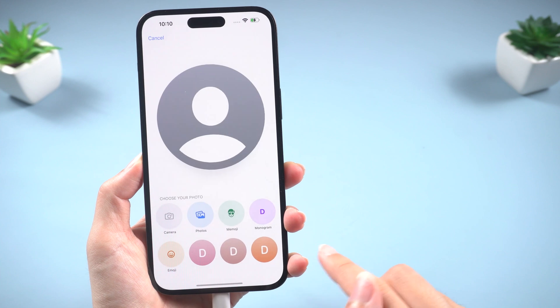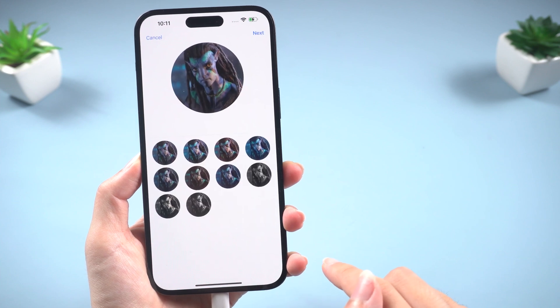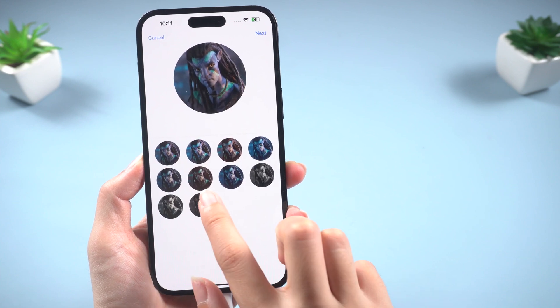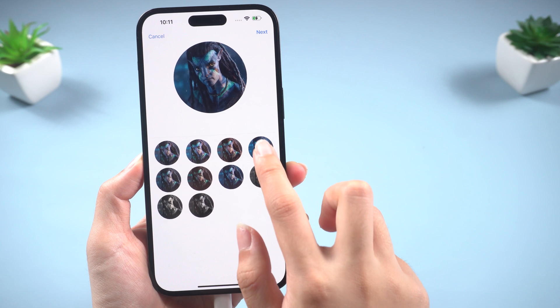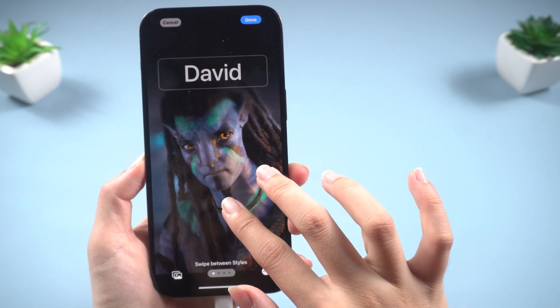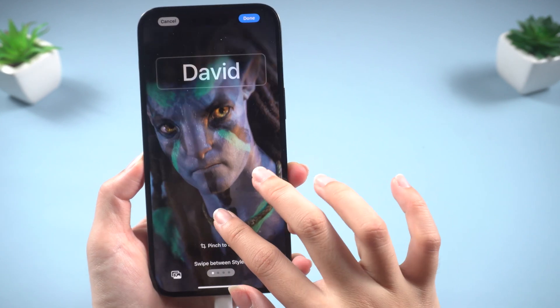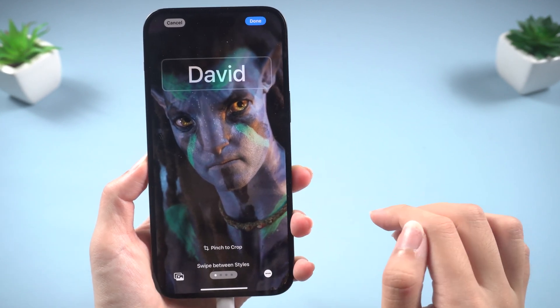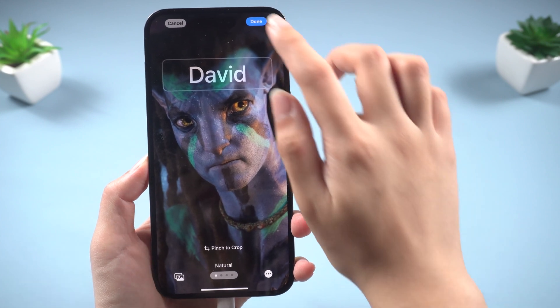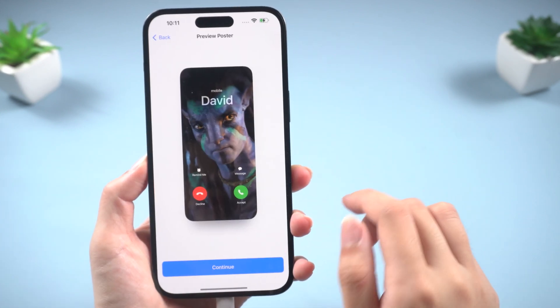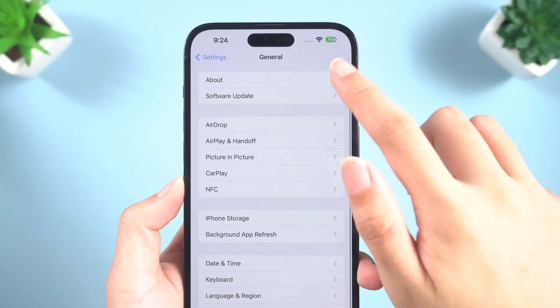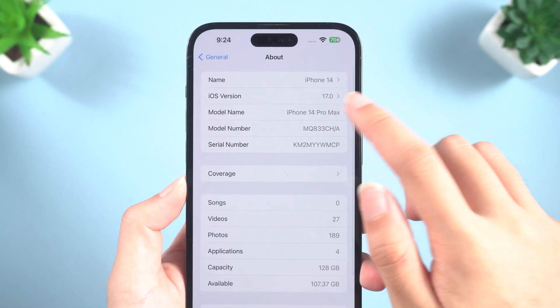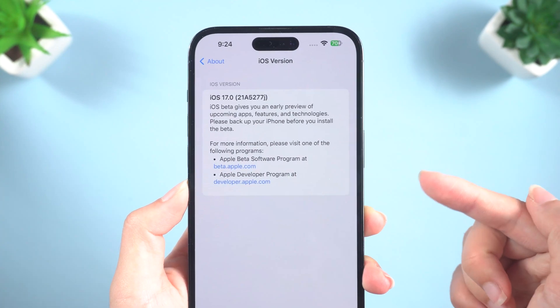Hello guys, welcome back to the Tenorshare Channel. I know many of you have tried the latest iOS 17 Public Beta. It's great, but it's still in Beta and you might want to go back to iOS 16. So in this video, I'm going to show you how to remove iOS 17 Public Beta and back to iOS 16.